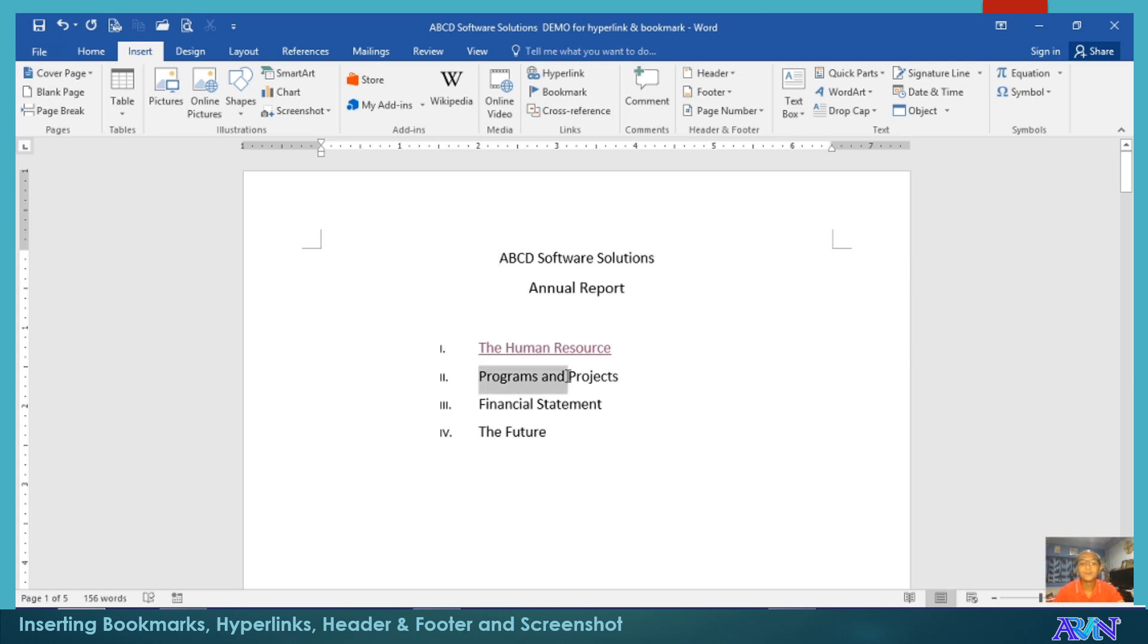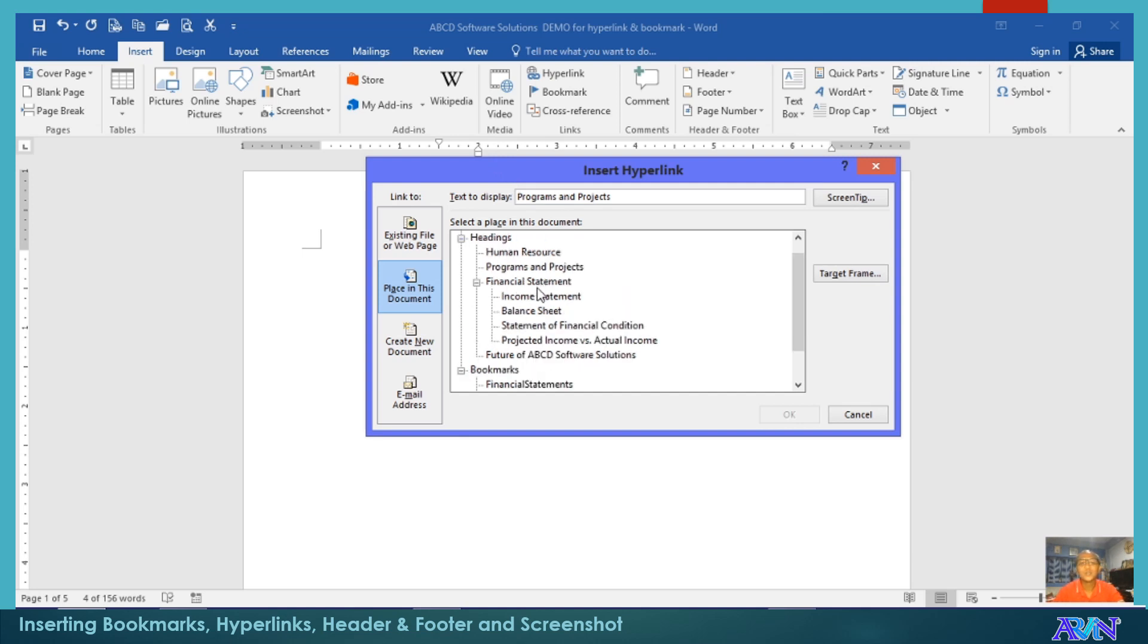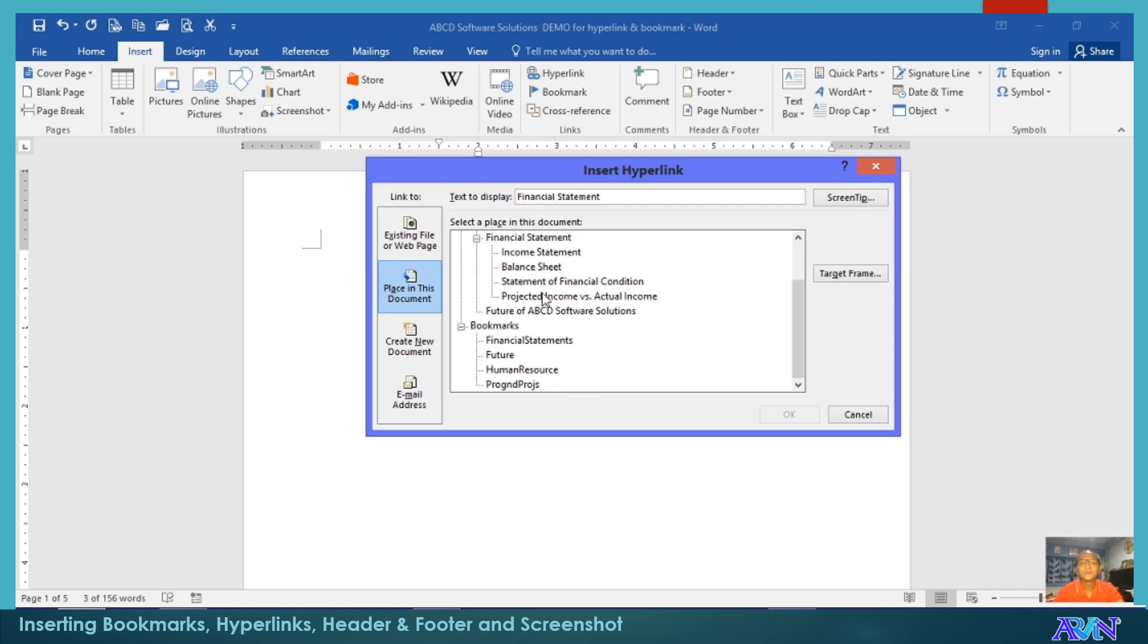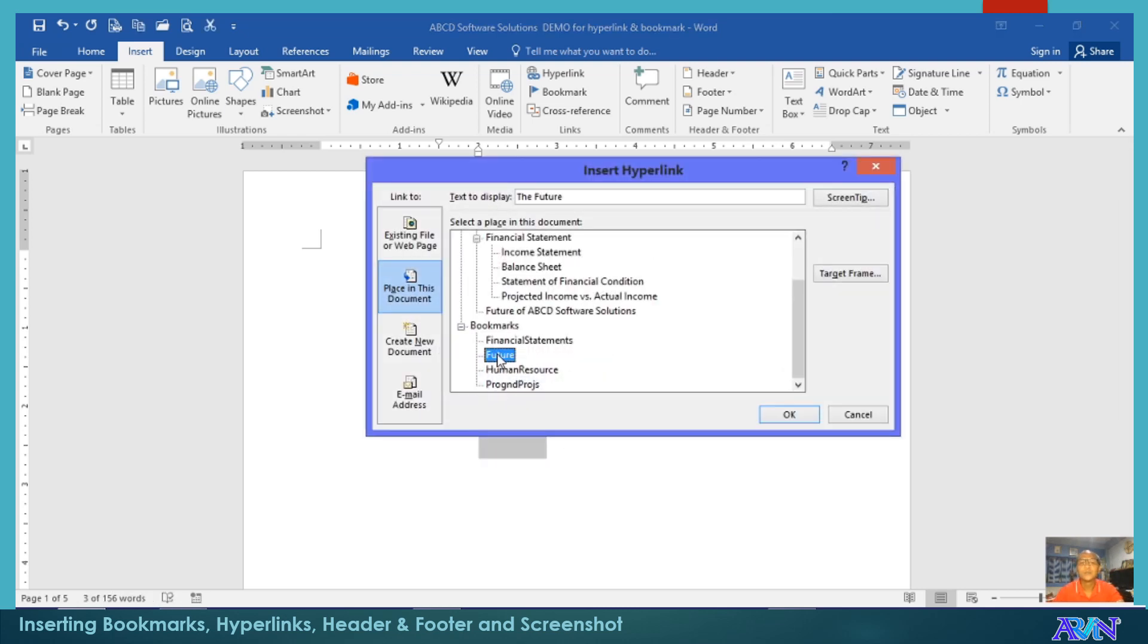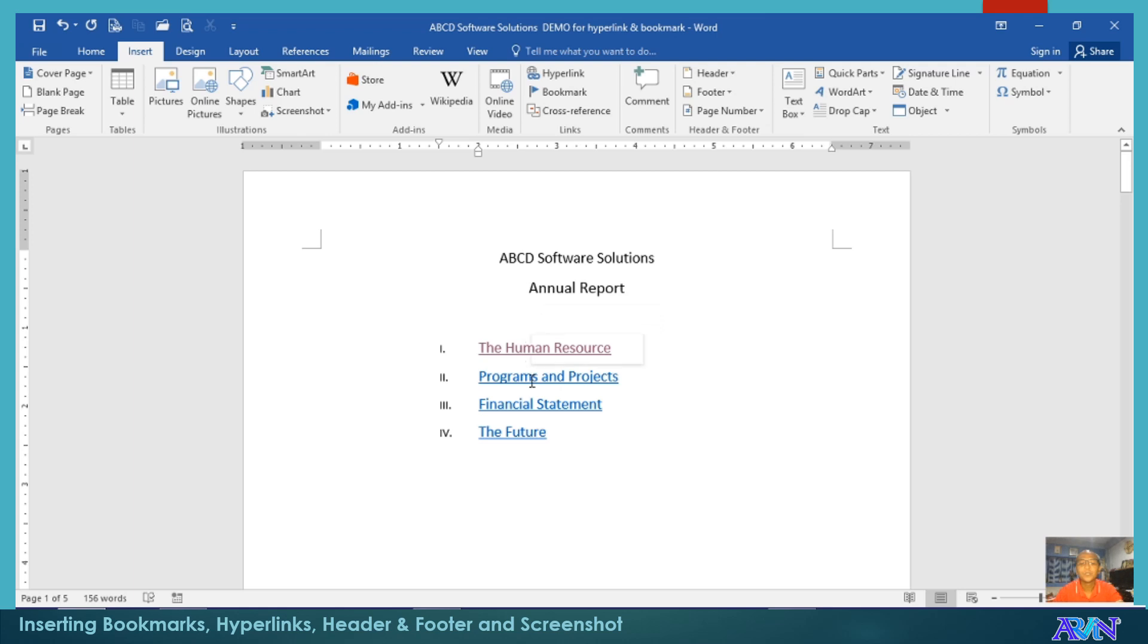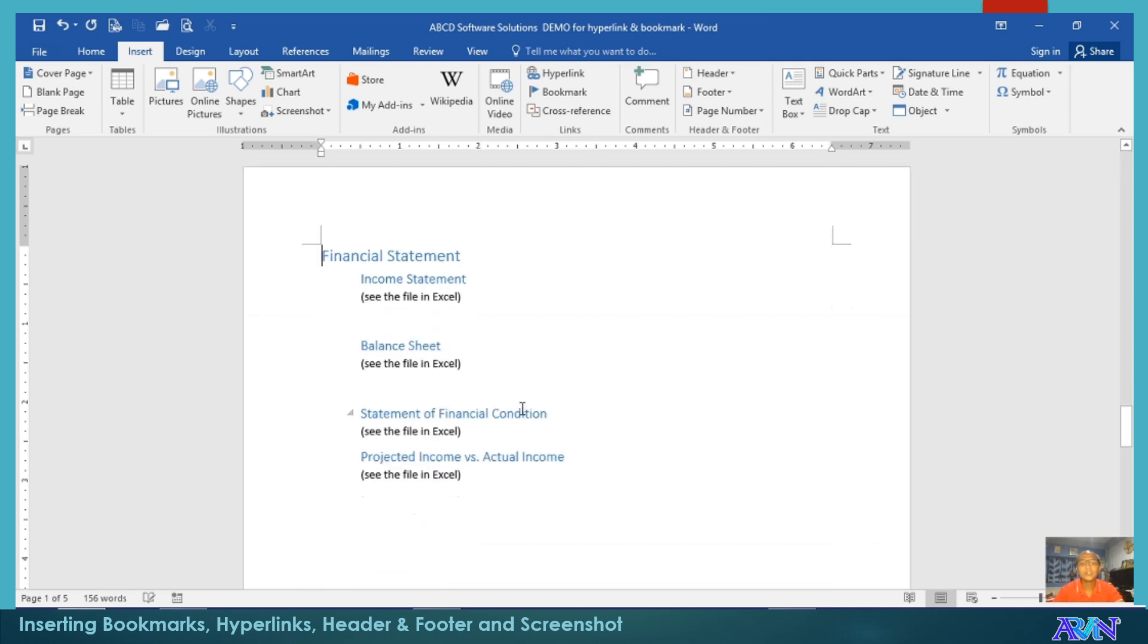Let me have another one. Projects Control K. Now, I will use the heading one, Programs and Projects. Financial statement, Control K. I can use this one. Control K. The Future. If you want to include always a screen tip, then include a screen tip. By the way, what is screen tip? You notice that when I move my mouse over the link, there is a tip that will appear, Human Resource Updates. That's the screen tip that we placed a while ago. While here, there is no screen tip that appears except the label of the bookmark. So, I'll click on financial statements.